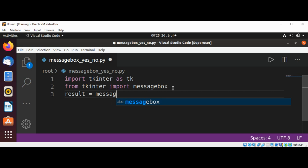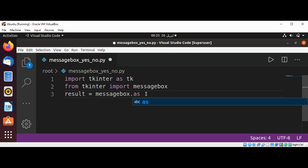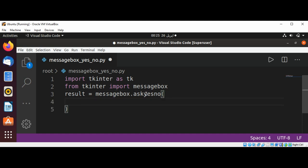The function is askyesno, and its first argument is title.